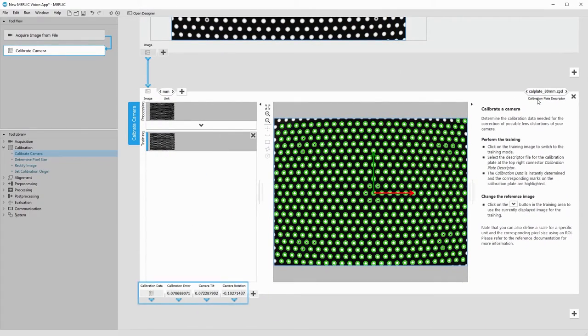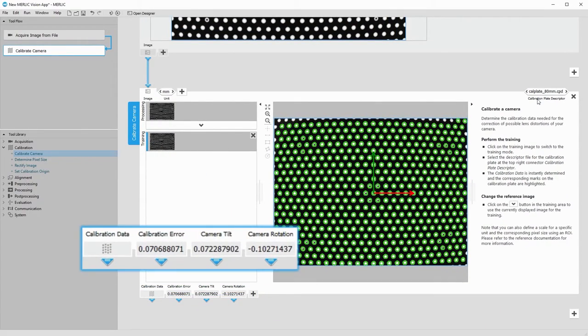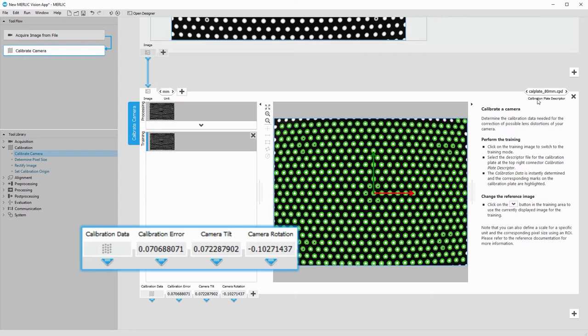Now we get some results, including the calibration data that we can use for the following tasks, and the calibration error, which should be below 0.1 pixels. The camera tilt and camera rotation specify the angle and rotation of the camera in respect to the calibration plate.